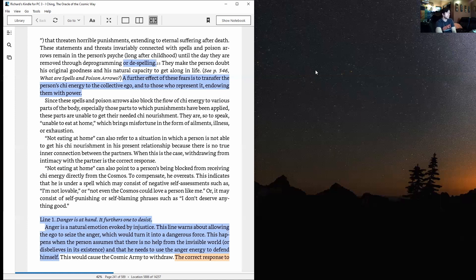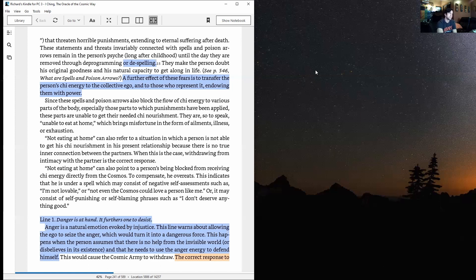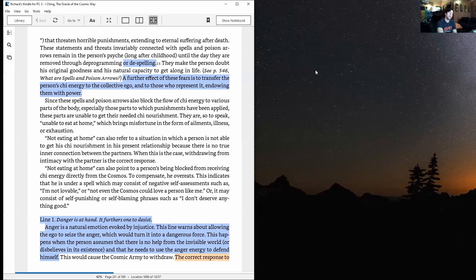Endowing them with power. Since these spells and poison arrows also block the flow of chi energy to various parts of the body, especially those parts to which punishments have been applied, these parts are unable to get their needed chi nourishment. They are, so to speak, unable to eat at home, which brings misfortune in the form of ailments, illness, or exhaustion.